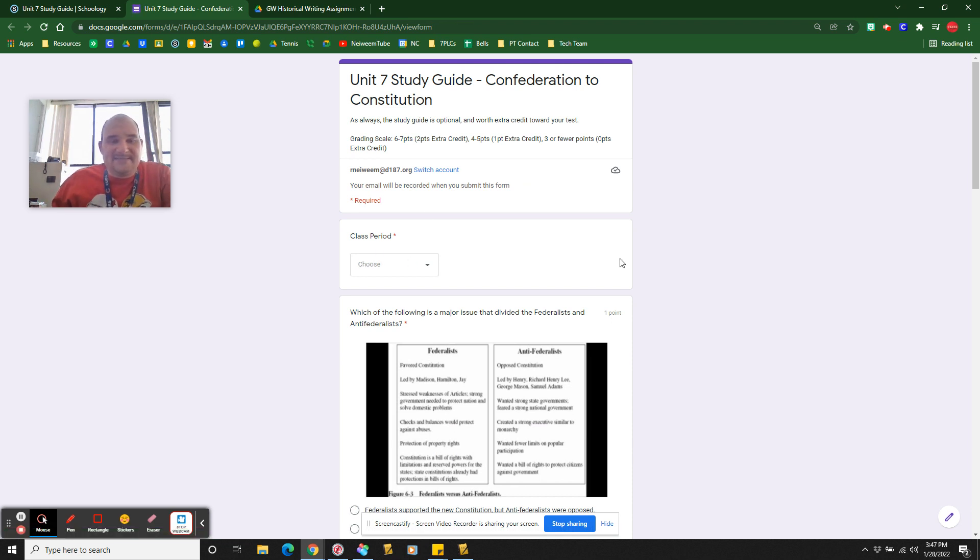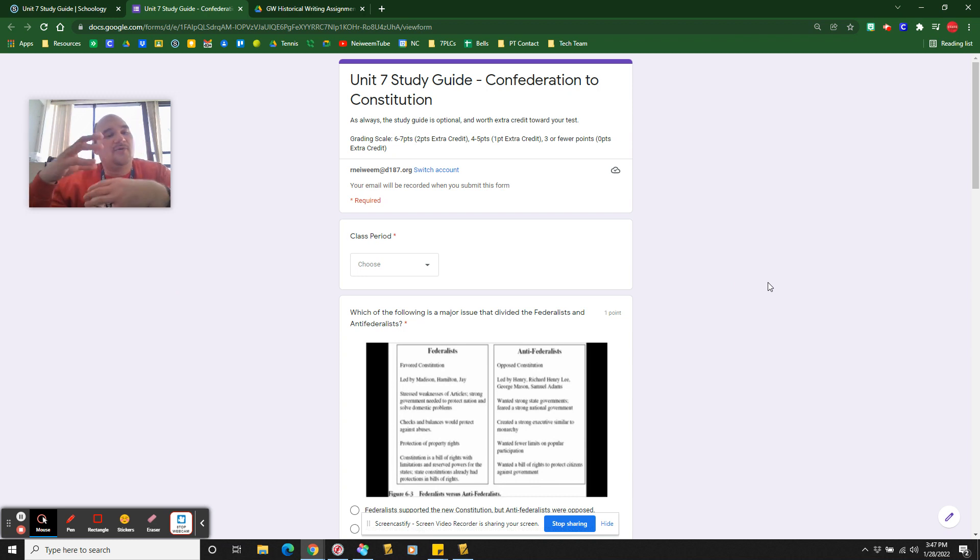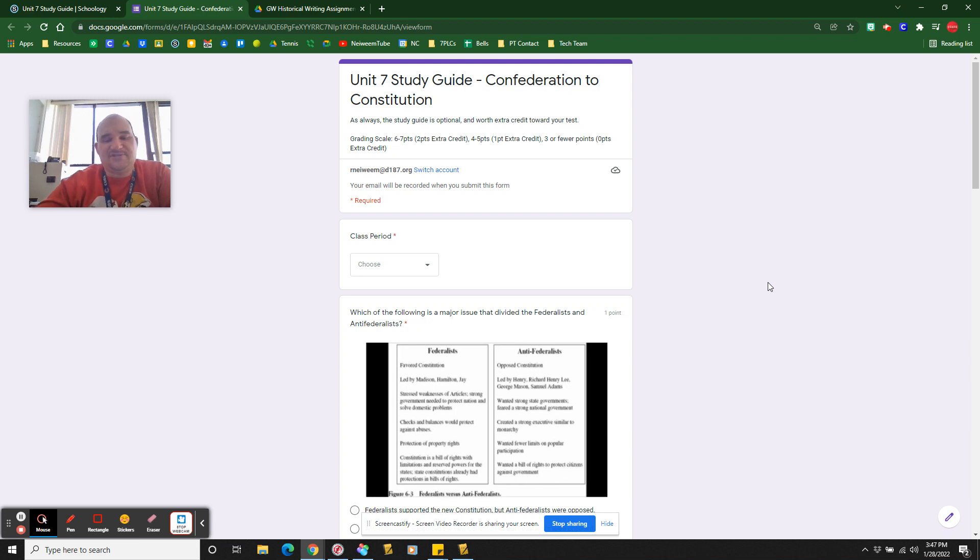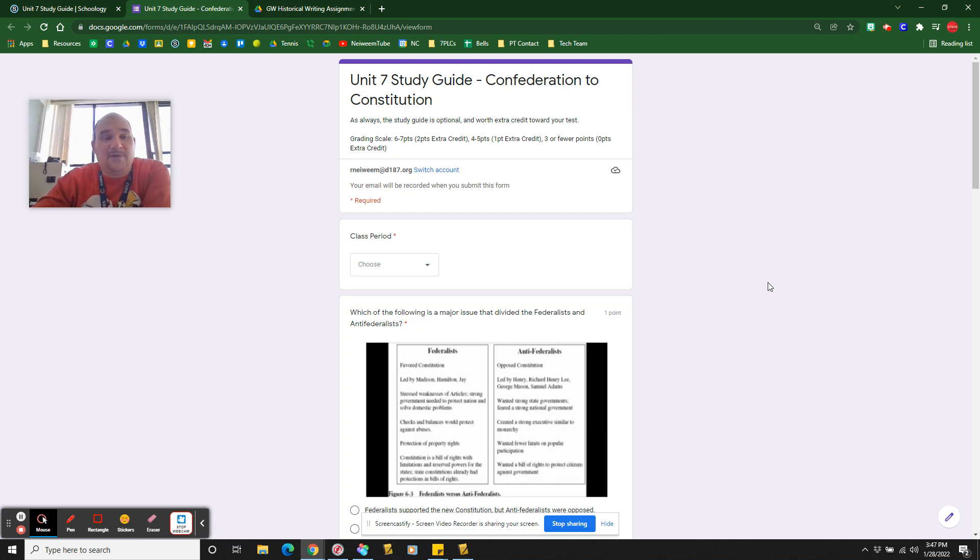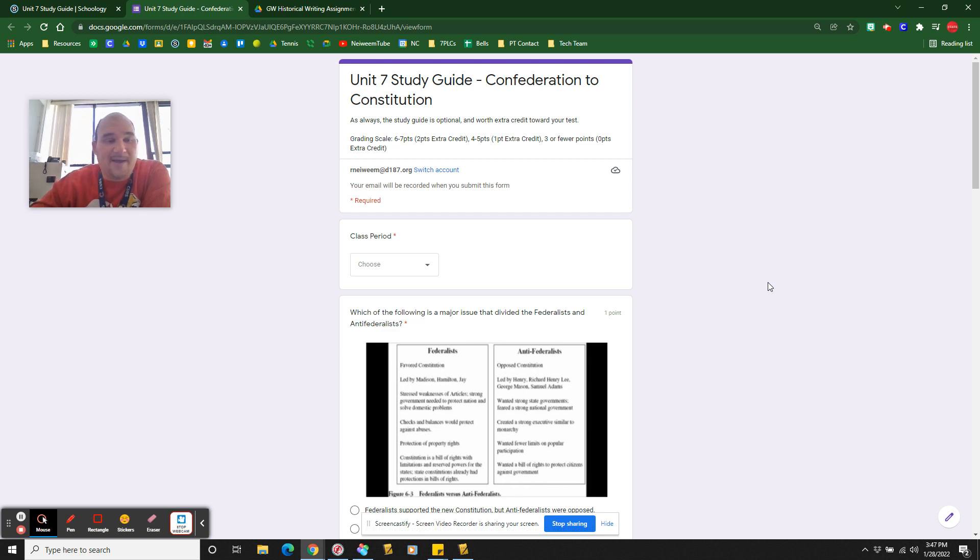That is how you're going to be accessing assignments. And then turning them in, you can either turn them on Schoology or you're going to share it via email or it's going to be a Google form where it just kind of sends it right away anyhow. If you have any further questions on that, please go ahead and contact us on the tech team or talk to your individual teachers. We are happy to help you out.